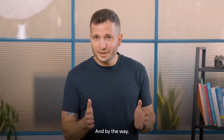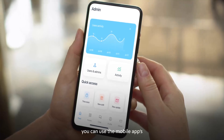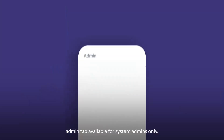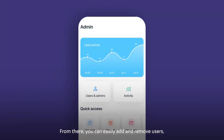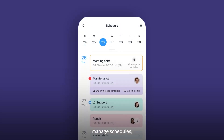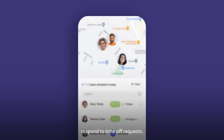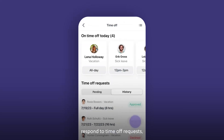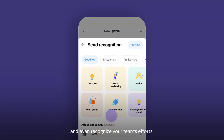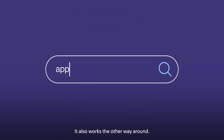When you're on the go or out of the office, you can use the Mobile App's Admin tab, available for system admins only. From there, you can easily add and remove users, manage schedules, see who's currently working and from where, respond to time-off requests, send important updates, and even recognize your team's efforts.